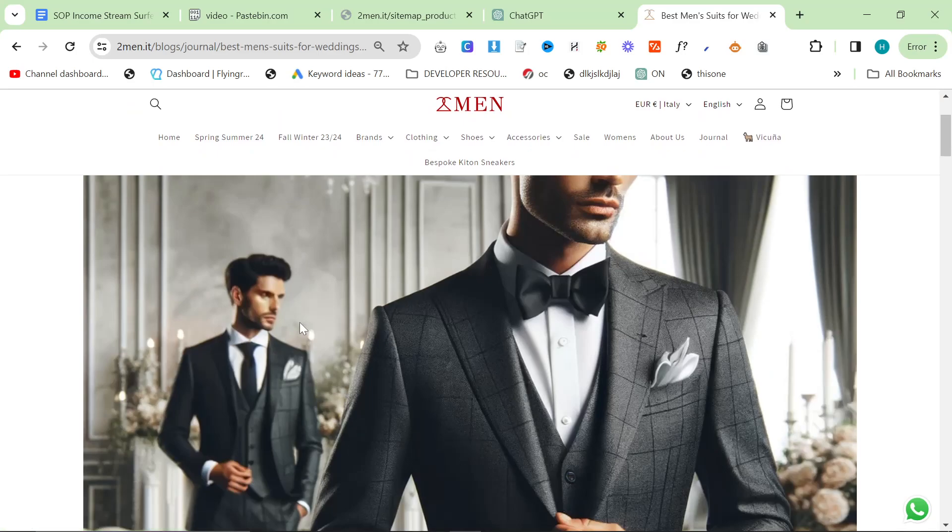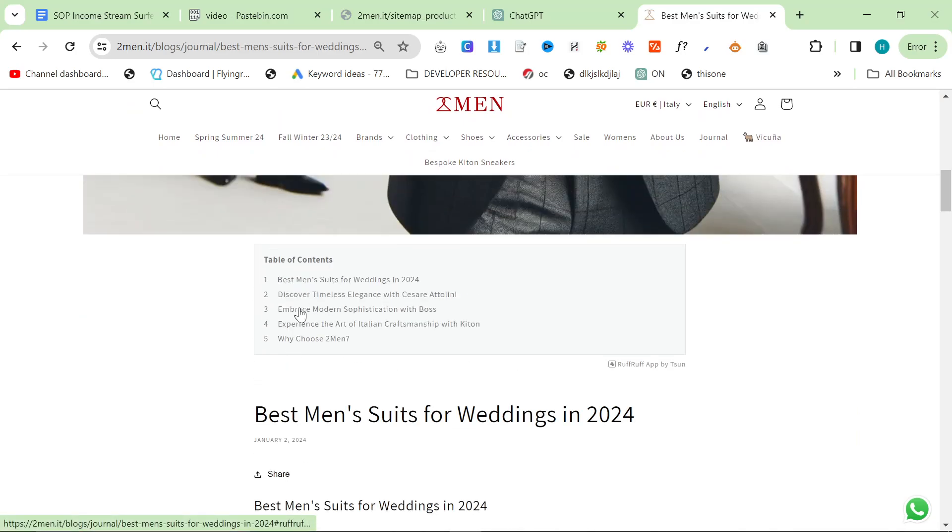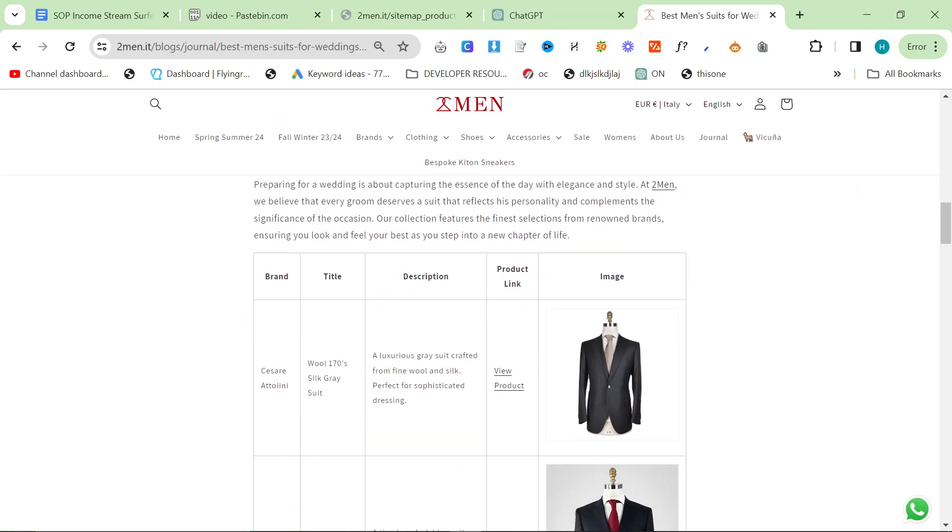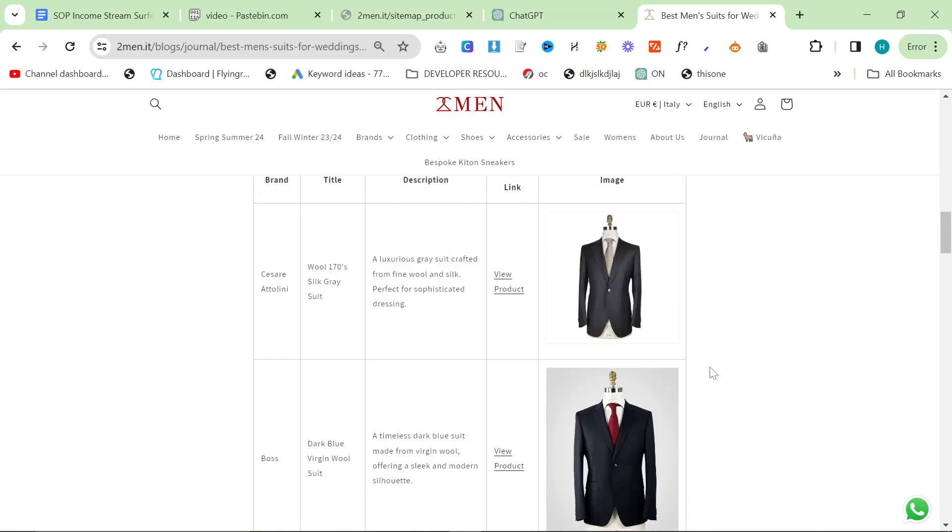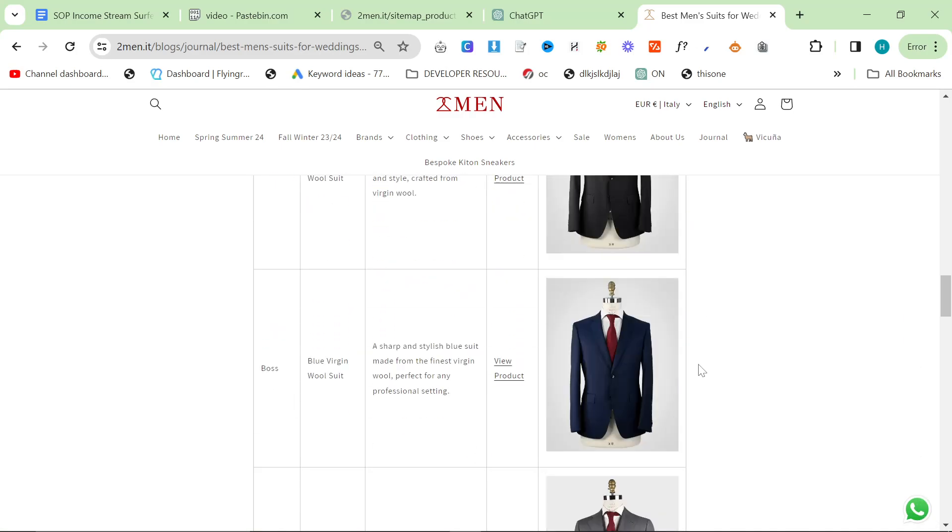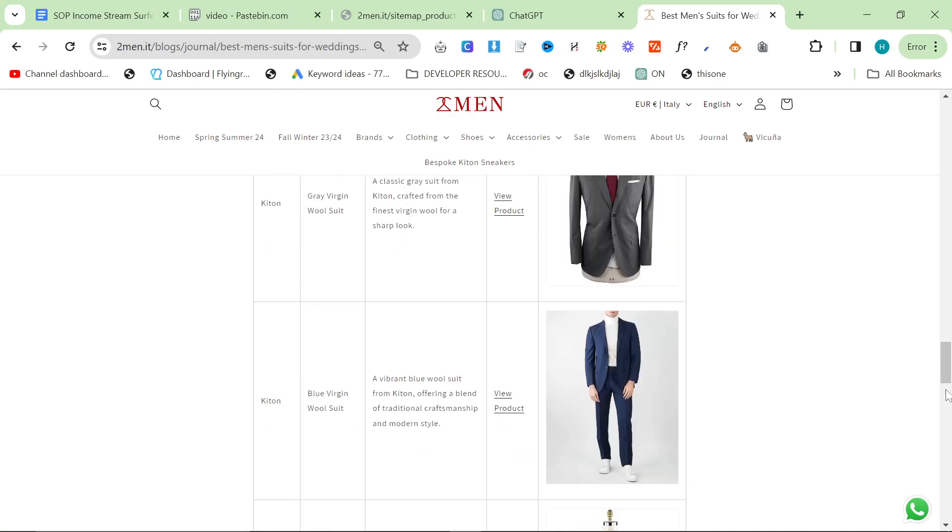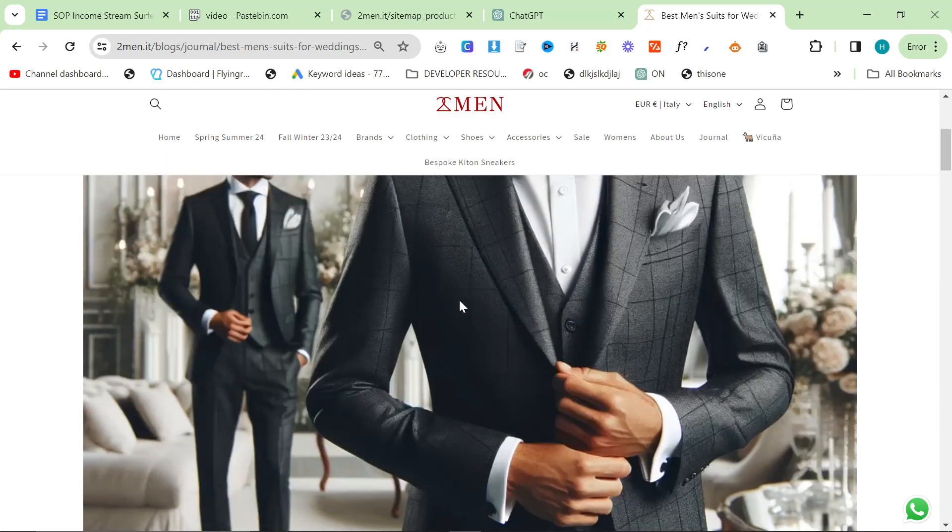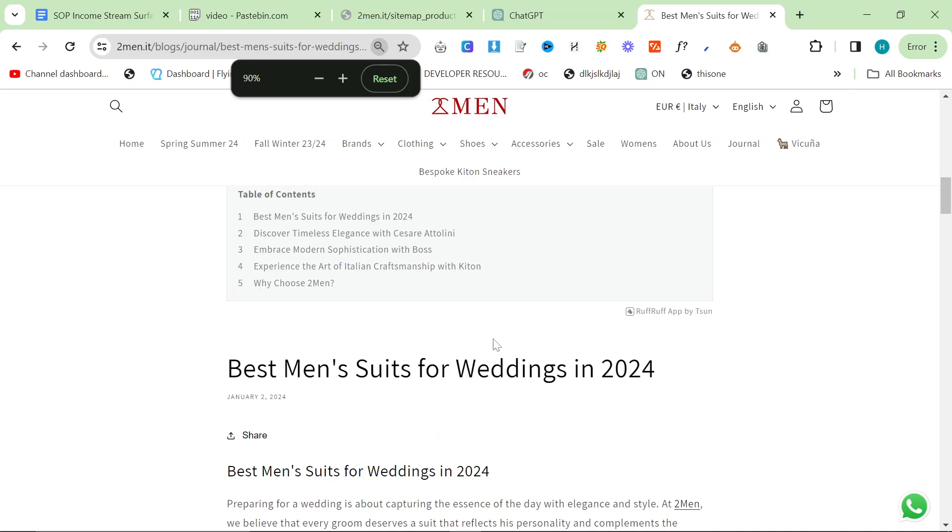The articles look like this: we have a Dali featured image and a very short article, but the main part is the product comparison table. This is a best wedding suits for men in 2024 article.